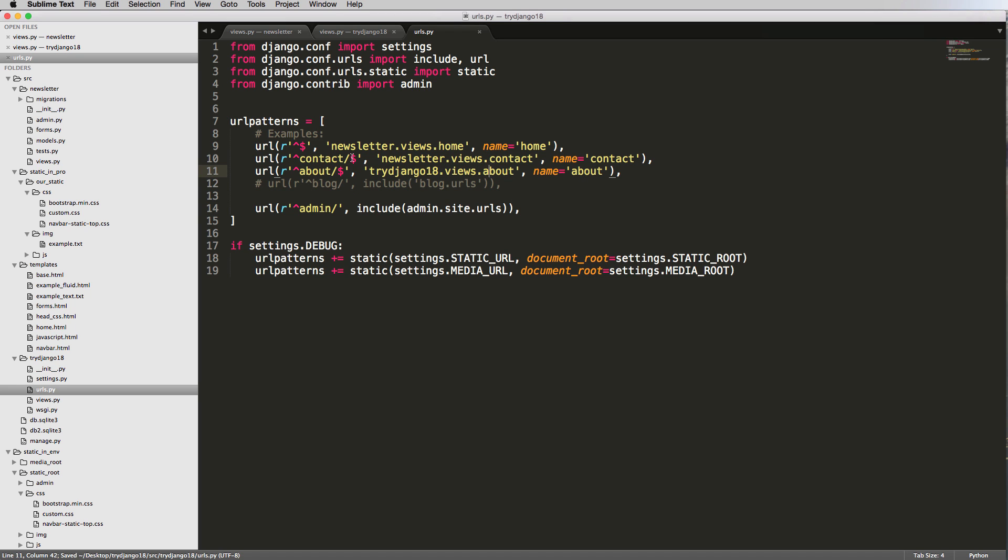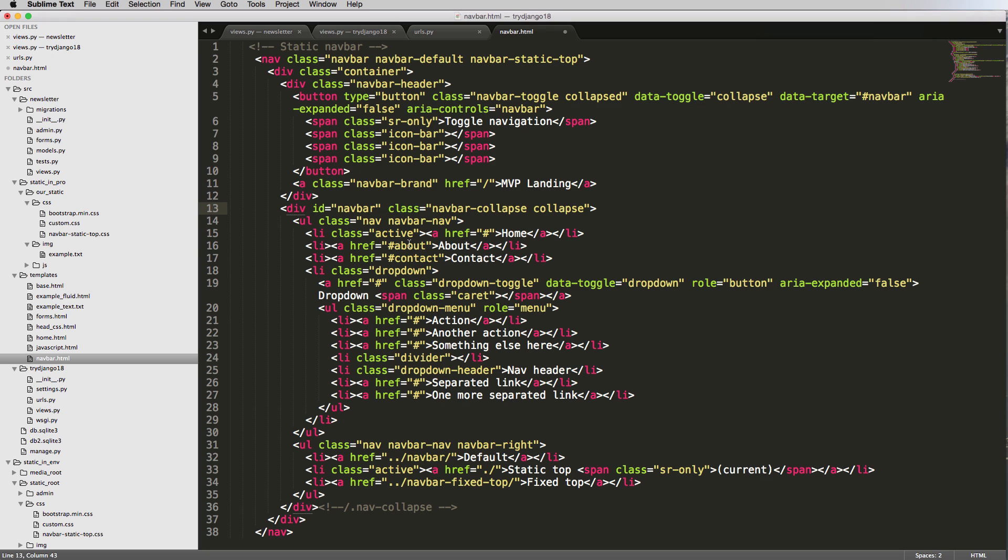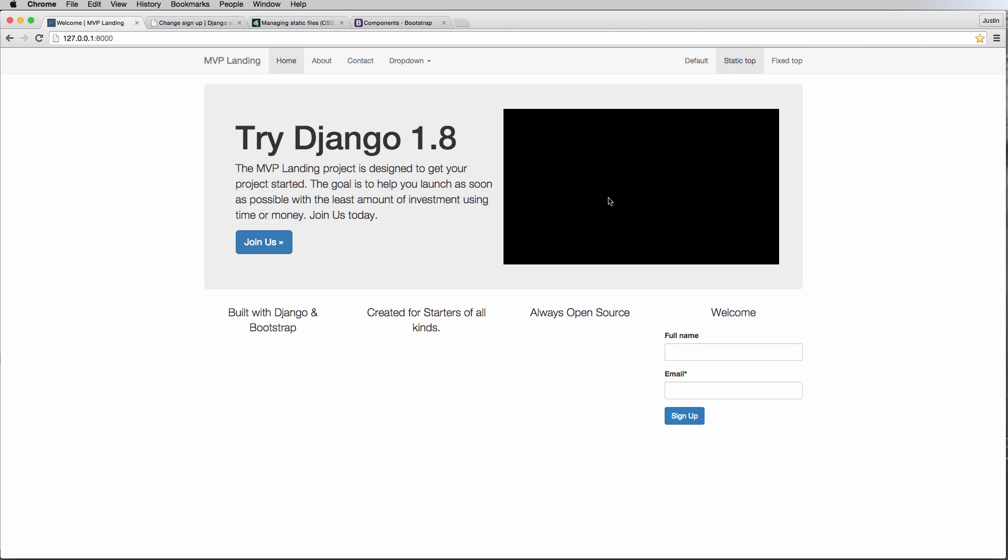This means we can actually update how our navbar looks. Let's open up our navbar in the MVP landing page. Instead of the hashtag, we'll just do a slash. The about page will be /about, and we'll change contact to /contact as well. I'm also going to get rid of this active class, and change the home link to just slash. Refreshing here...